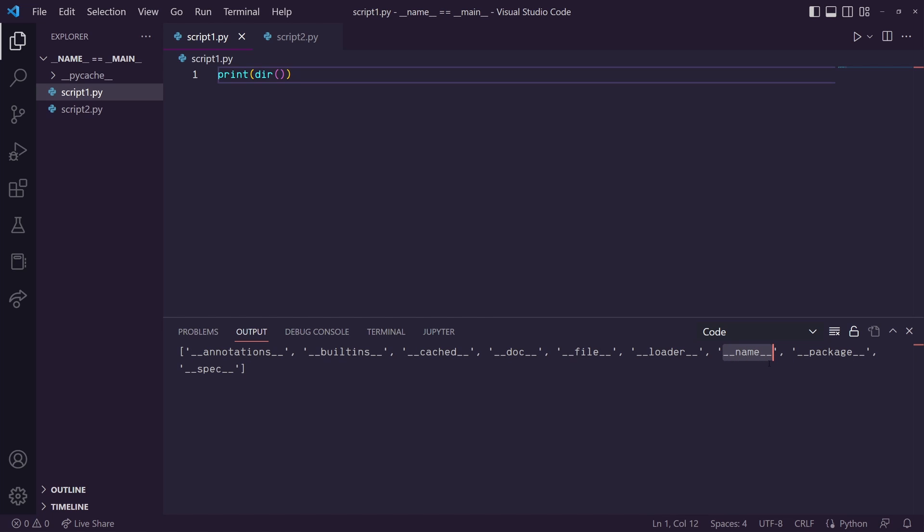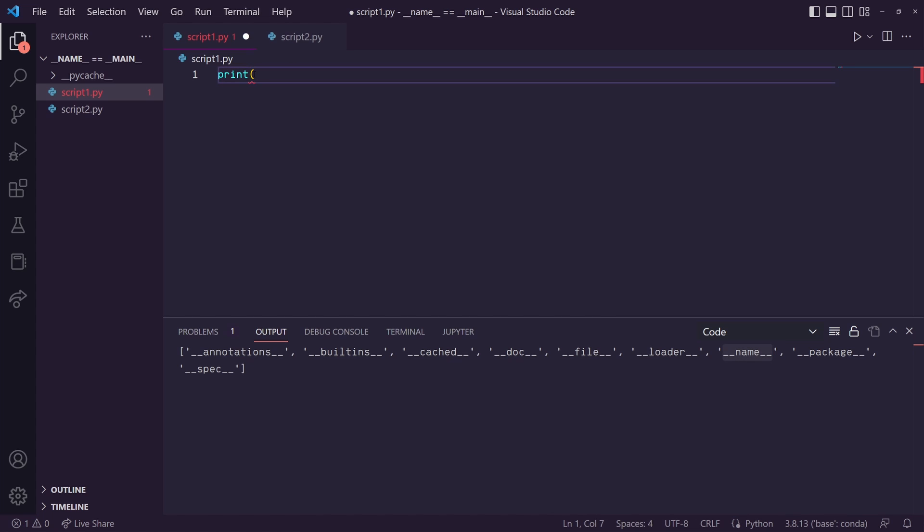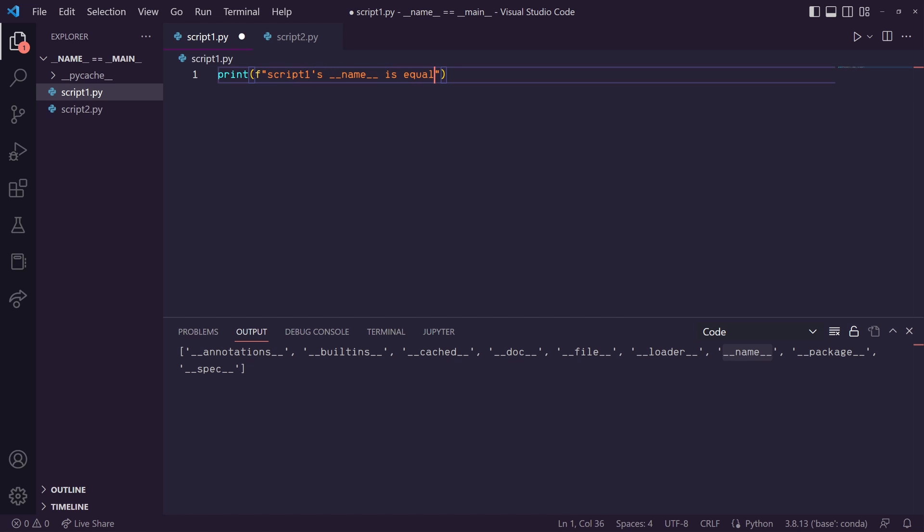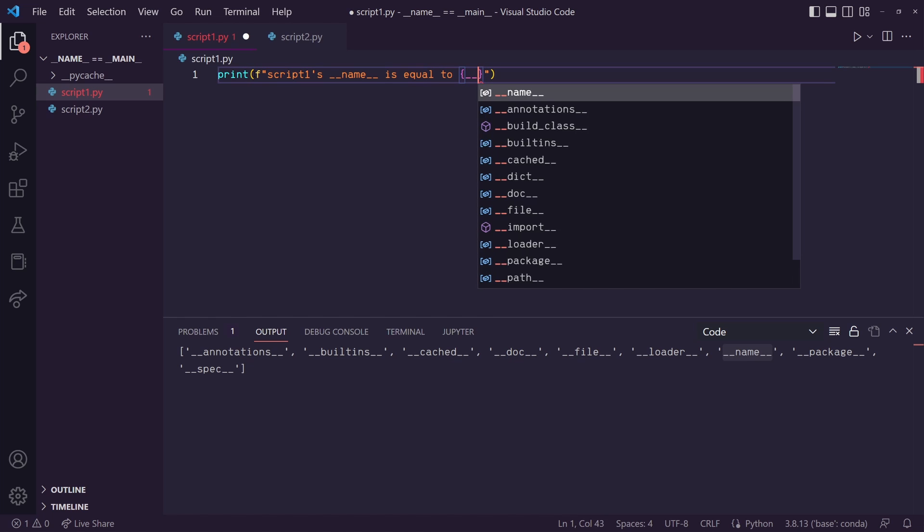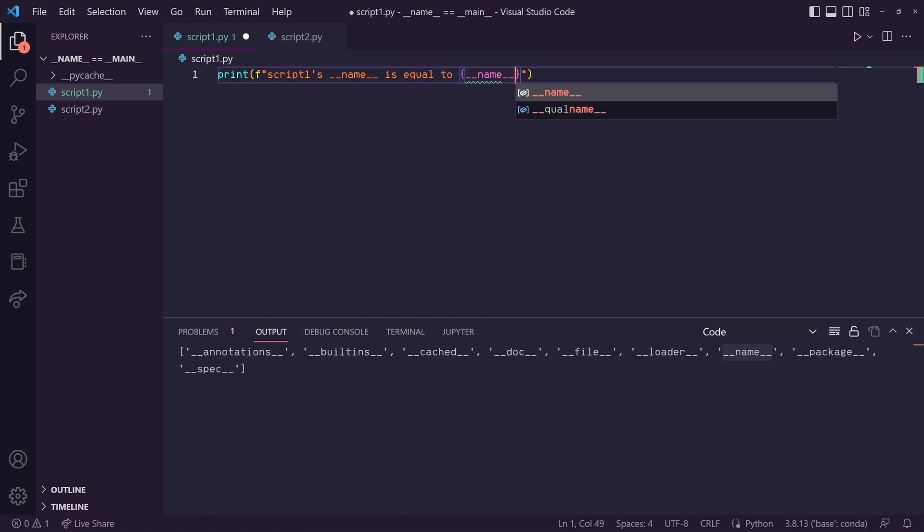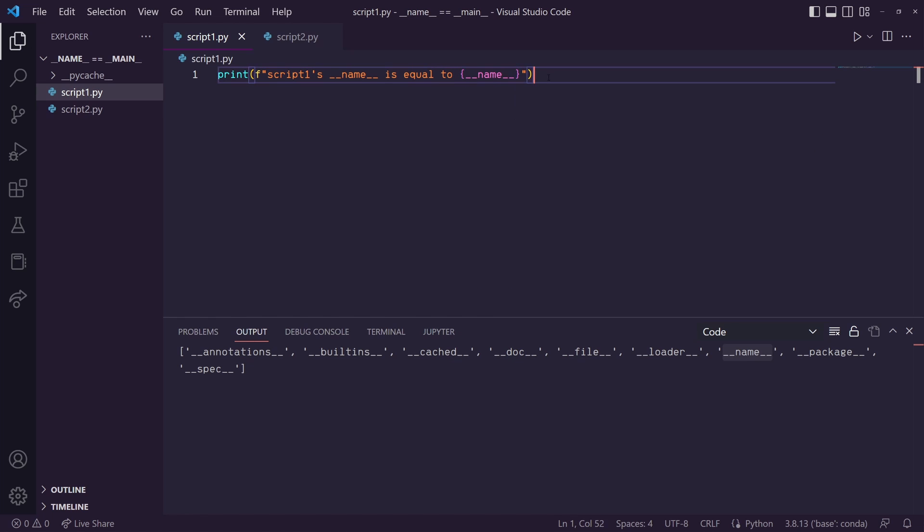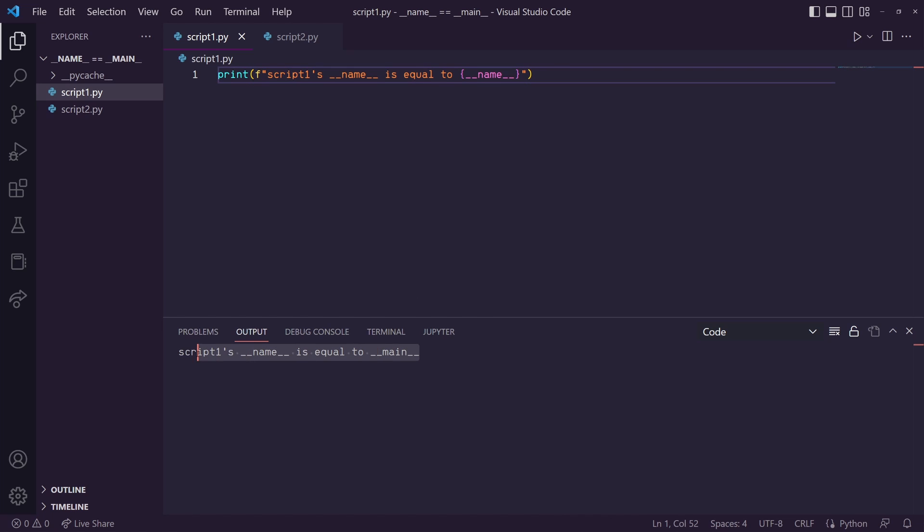The dunder name variable does have a value associated with it. So in this print statement, let's do an f string. We'll do f with our quotation marks and then we'll do script1's dunder name is equal to, and then we'll put the dunder name here. We can save this and print and script1's dunder name is equal to dunder main. That's because we're running it from script1.